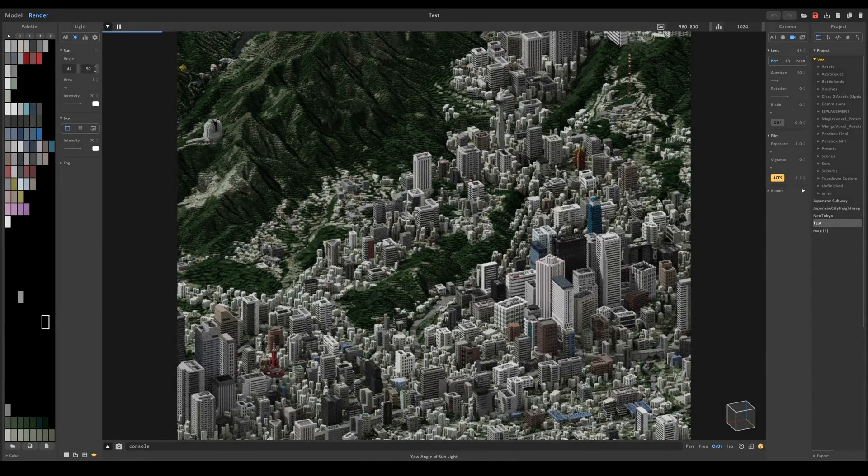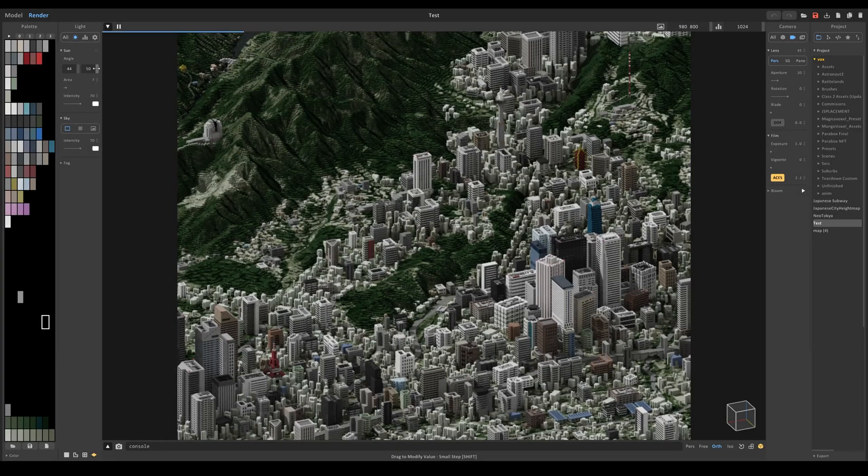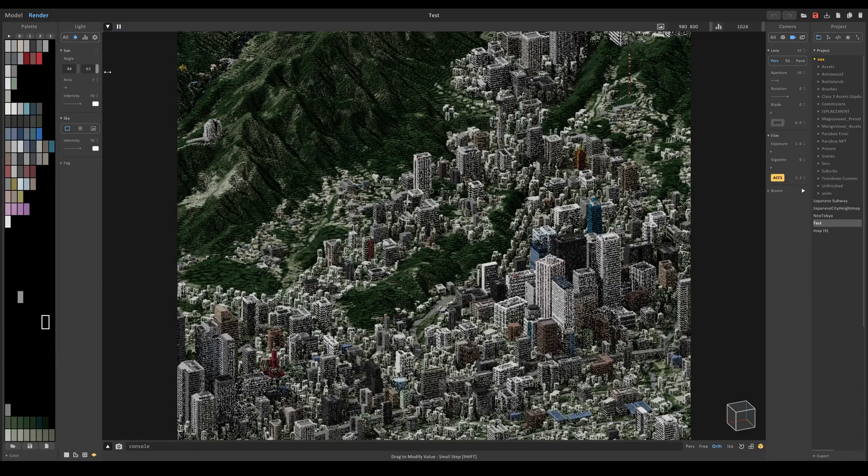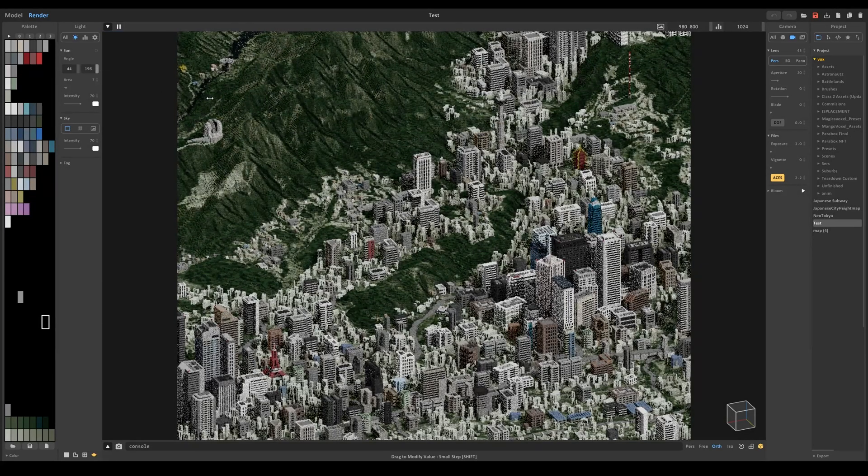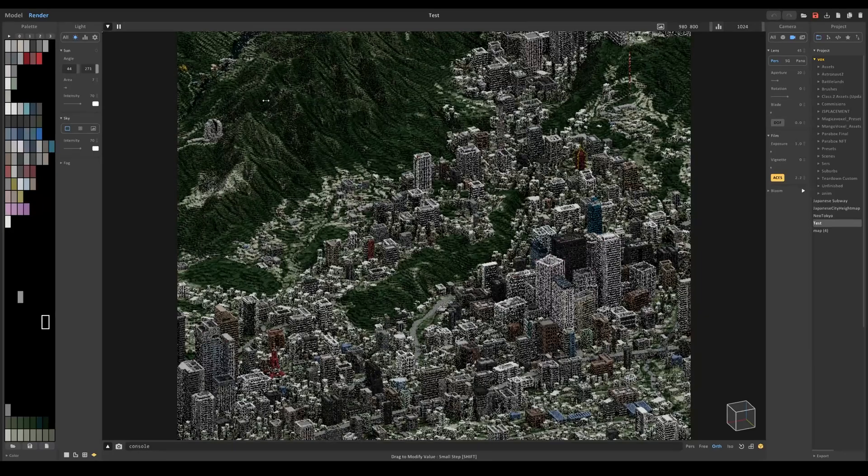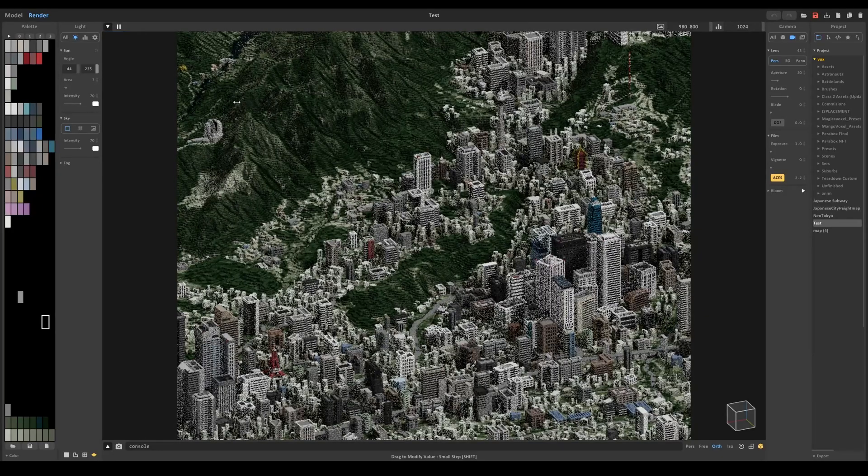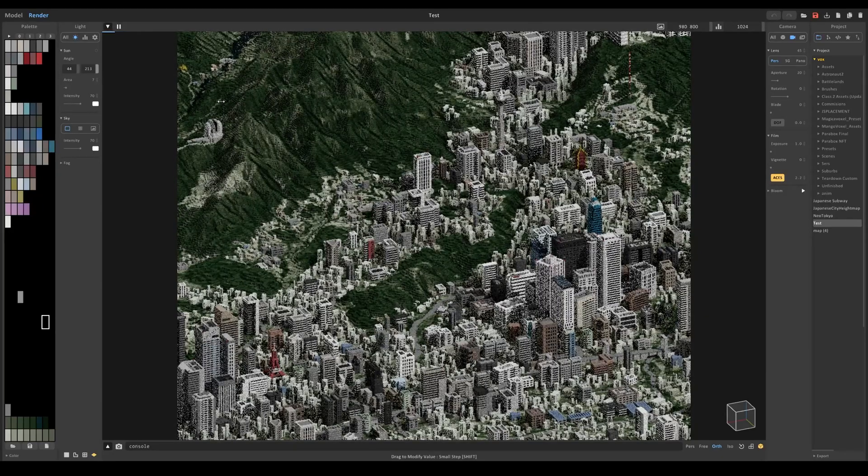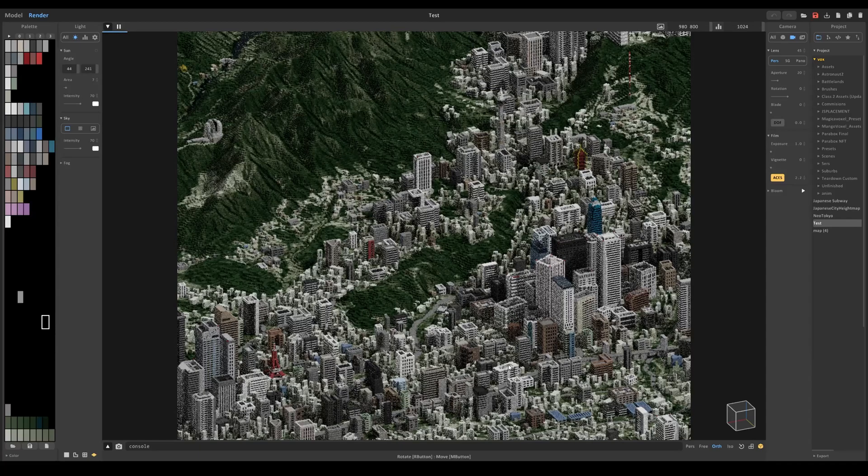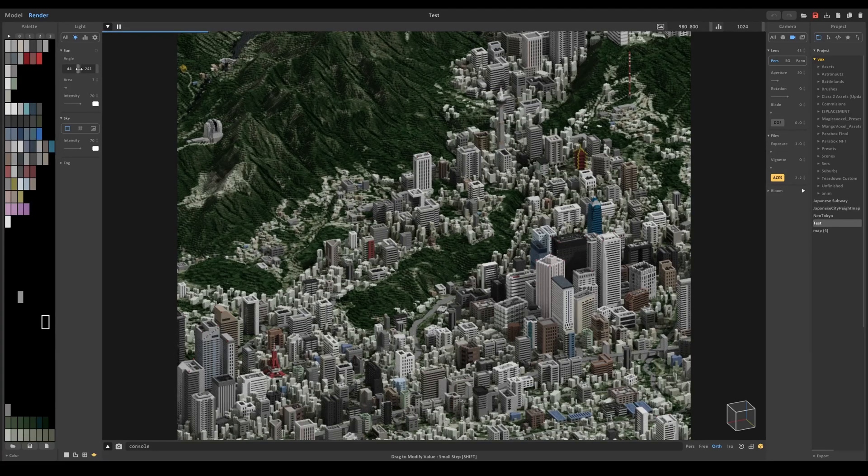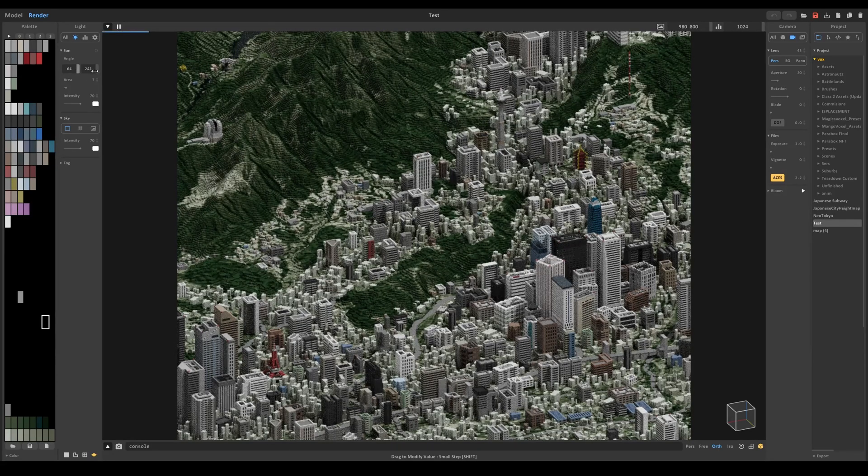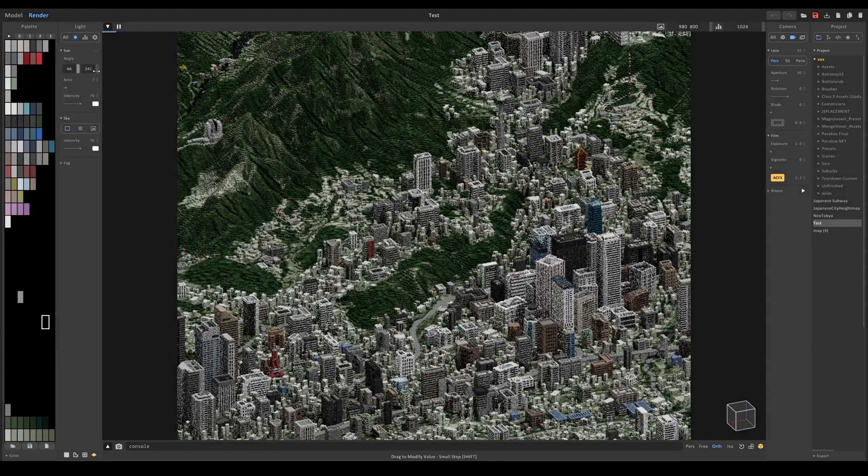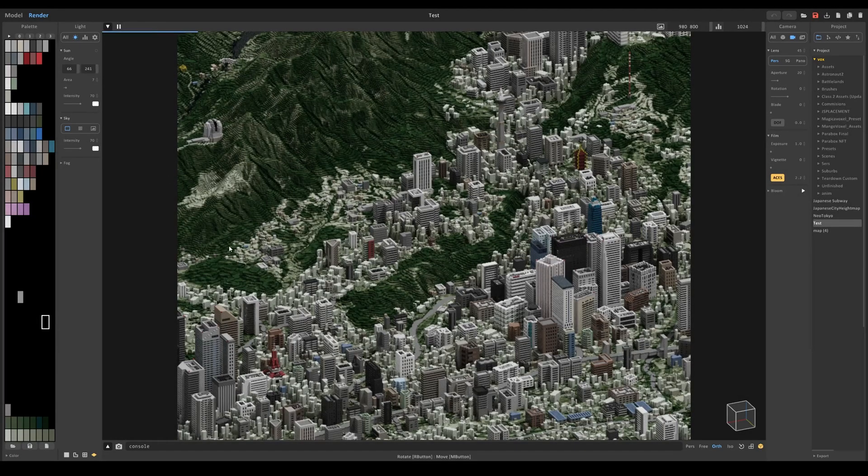This number changes the orientation of the sunlight so you can see the shadows are being reflected differently. So let's actually have the sun coming from around down here and change it to be a little bit closer to noon, like that.